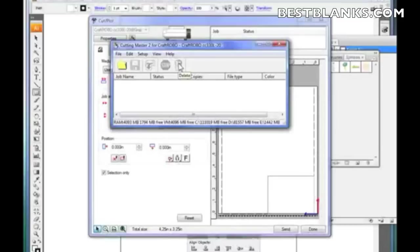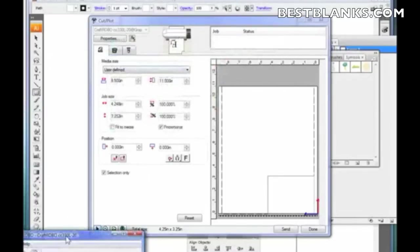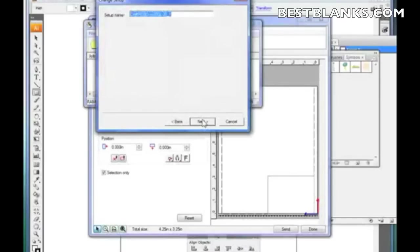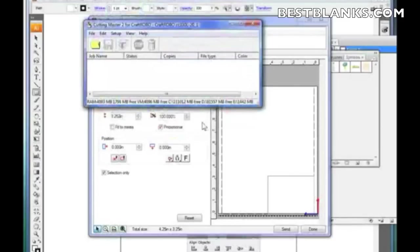We also need to set up a driver because right now the program doesn't know what it's going to send the information to. There are two ways of doing this. If I go to Cutting Master 2 — the actual pre-flight window — I'm using the 330L-20, so I choose that driver, click Next, click Next, select Graphtec USB, and click Finish. That's all that's needed. If you're running both CorelDRAW and Illustrator, you don't have to set up two different drivers — both programs send to the same queue when ready.